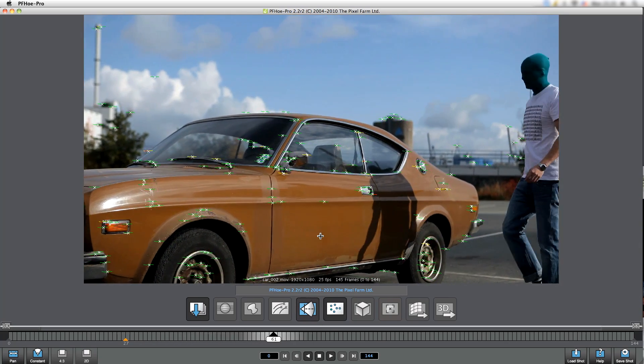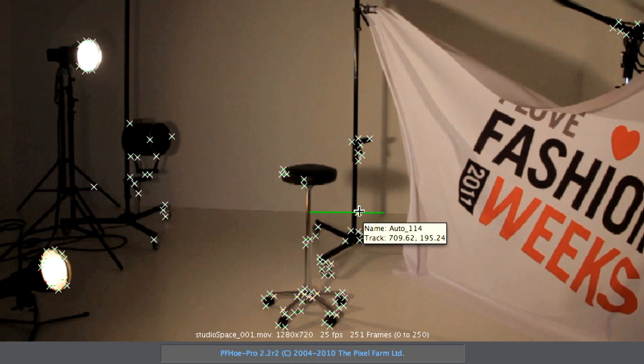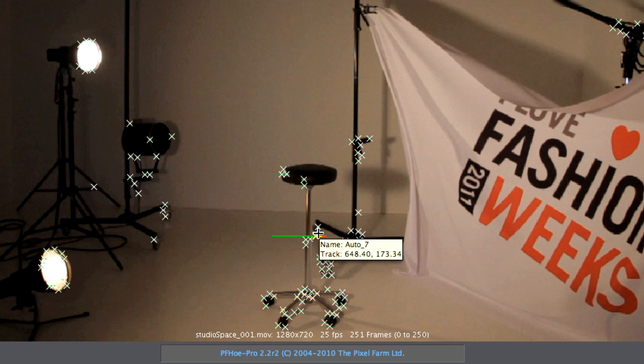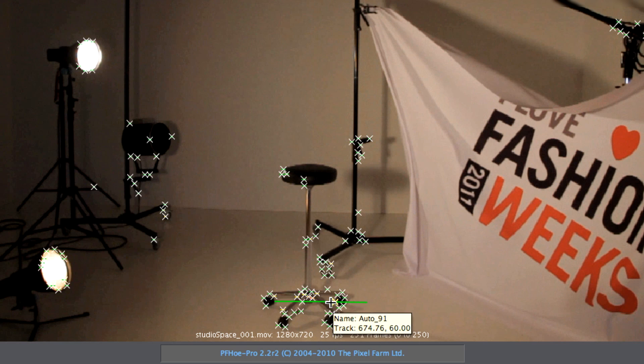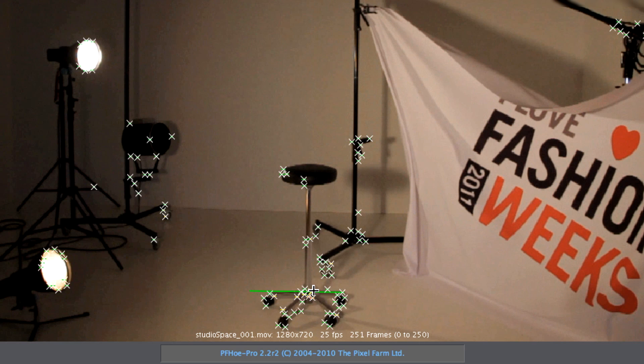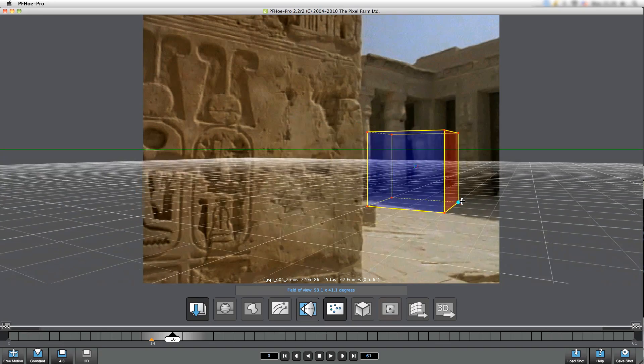After it's finished tracking, you can go in and check the individual tracking points for accuracy, using the PFO traffic light system where high confidence is green and down to red where the confidence is low. So we can come in and remove points that are no longer valuable to us.